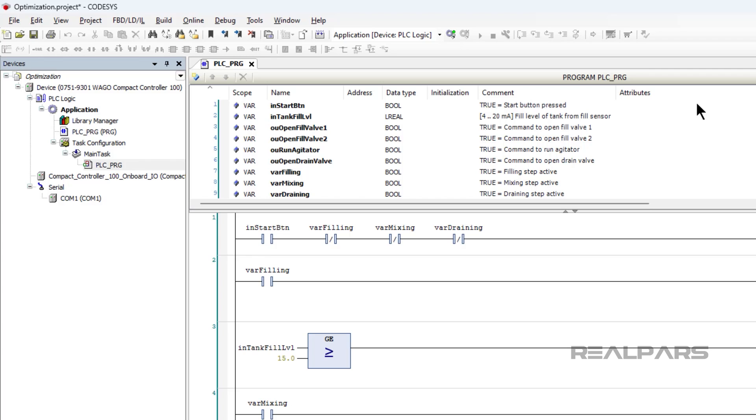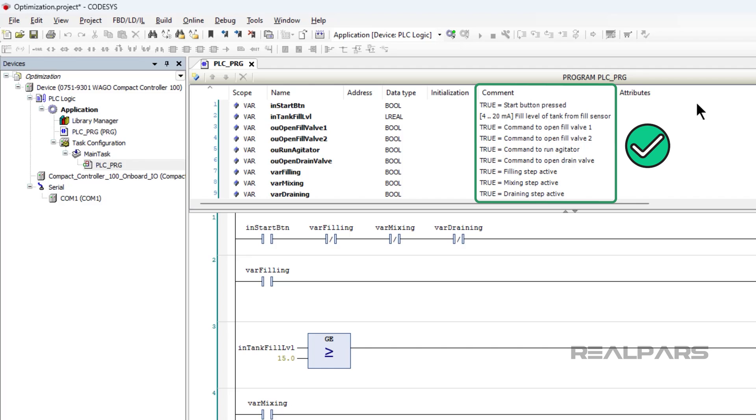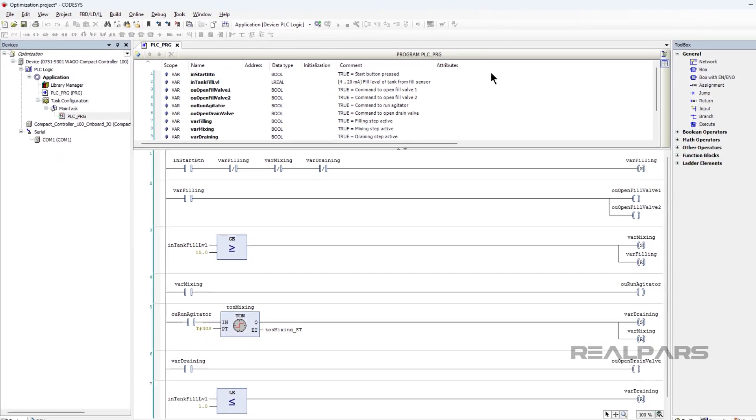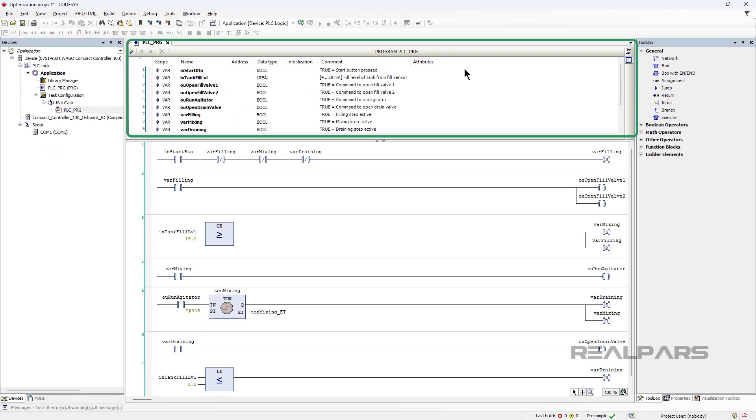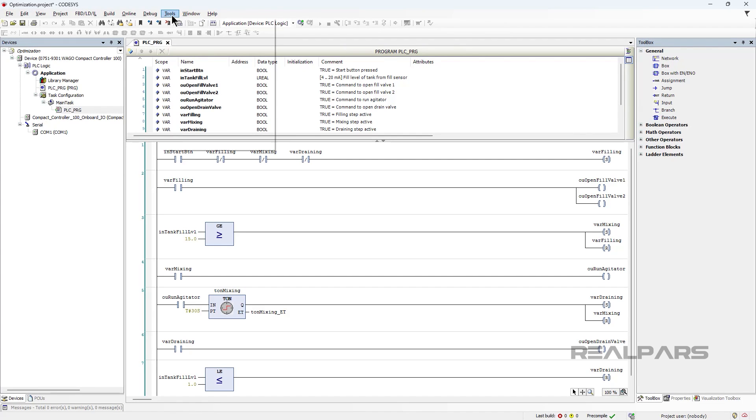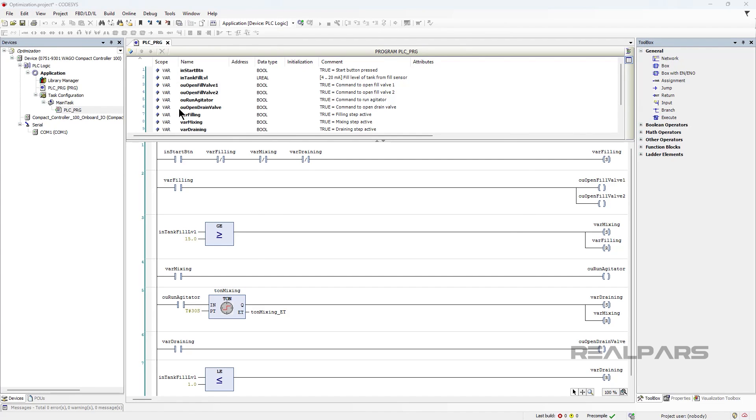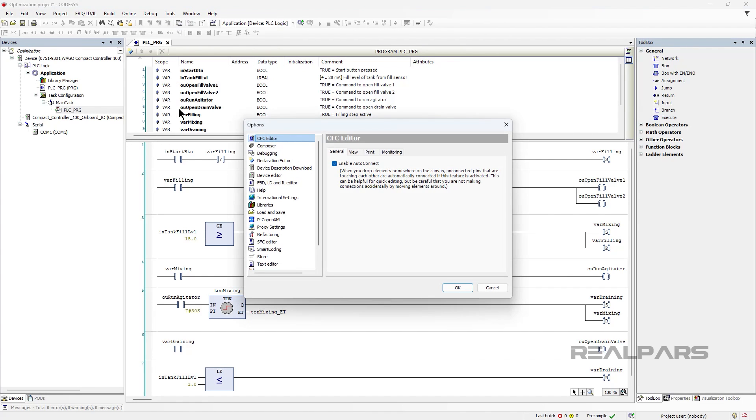If you are trying to debug an unfamiliar program, variable comments can be a lifesaver for helping you understand what each variable represents quickly and without needing to dig through drawings. Depending on your preference, you can choose to display comments in the declaration area only, or both the implementation and the declaration area, as shown here.